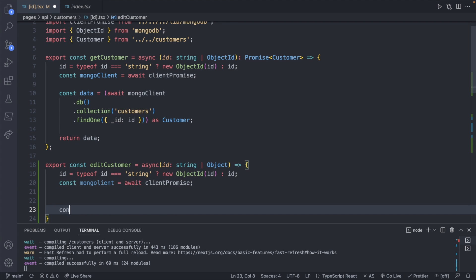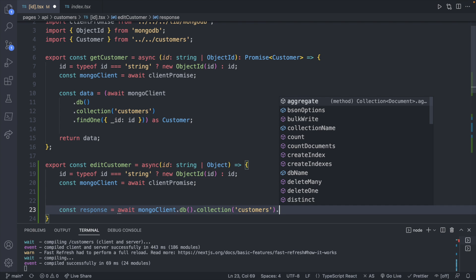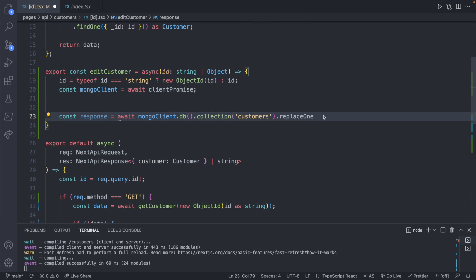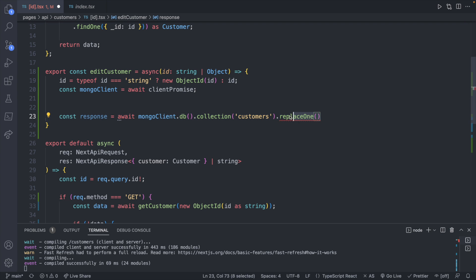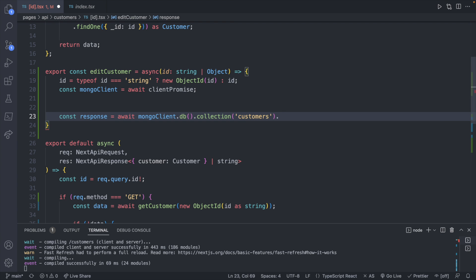We'll get a reference to our mongo client, and then say `const response = await mongoClient.db.collection('customers').replaceOne()`. Now there are some important things to understand about the difference between `replaceOne` and `updateOne`: with `replaceOne` you have to pass in the entire object you want to use instead of the one currently in the database.